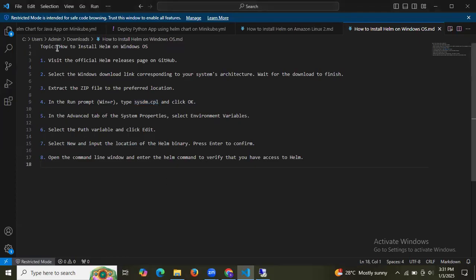In this session we have learned how to install Helm on Windows operating system. Thank you for watching, I hope you understood. See you in the next one.